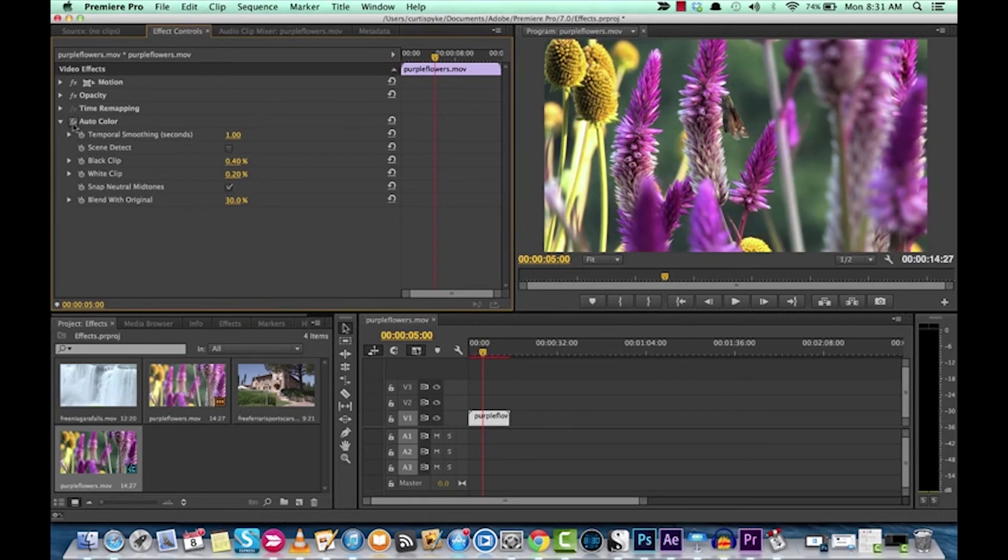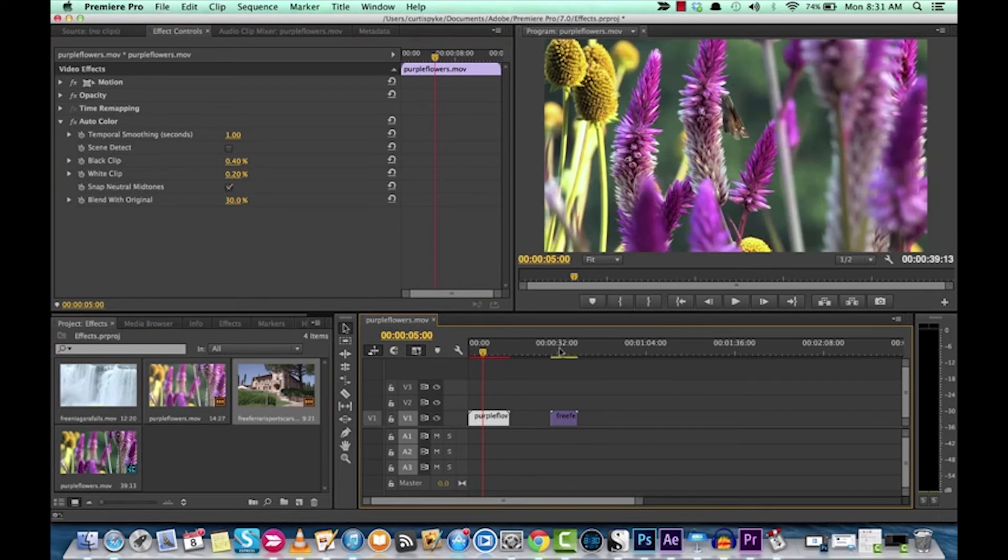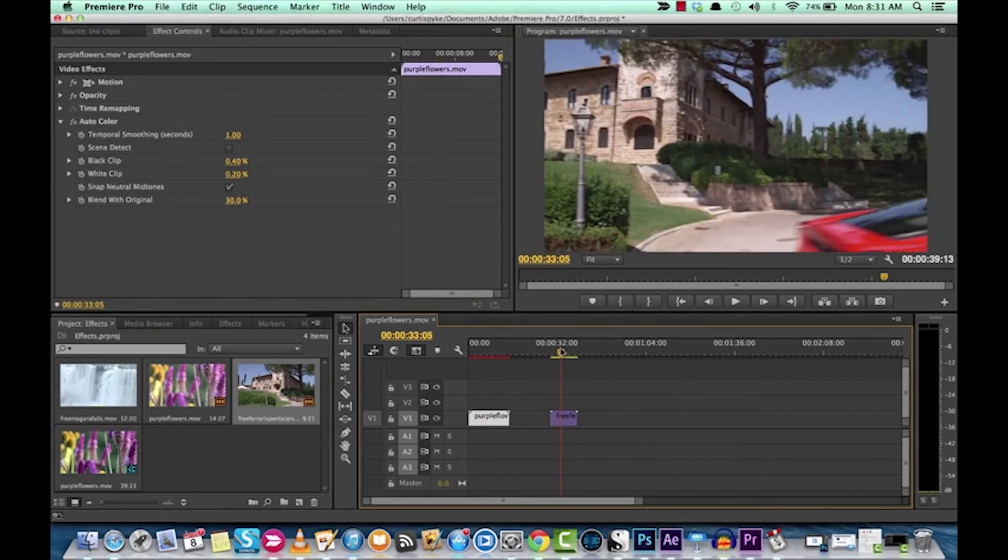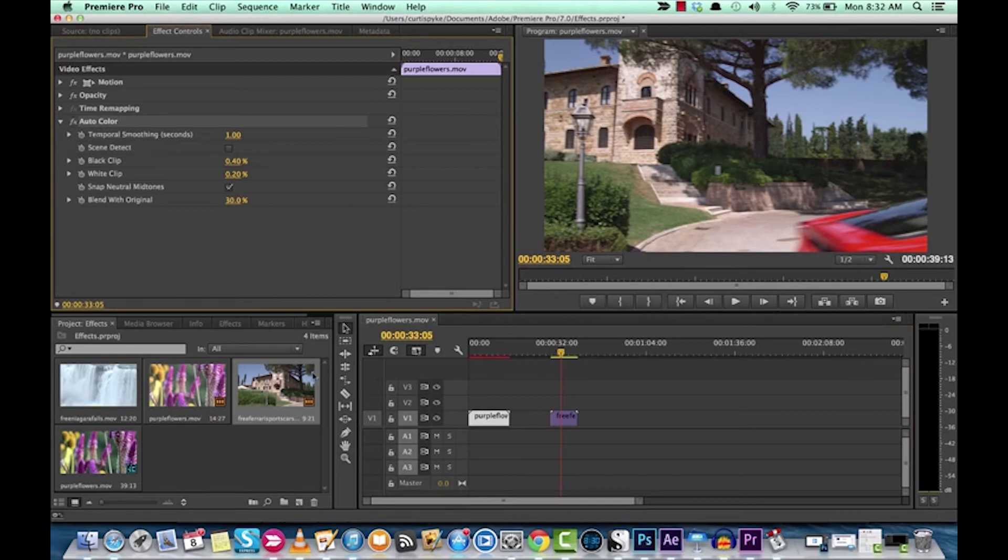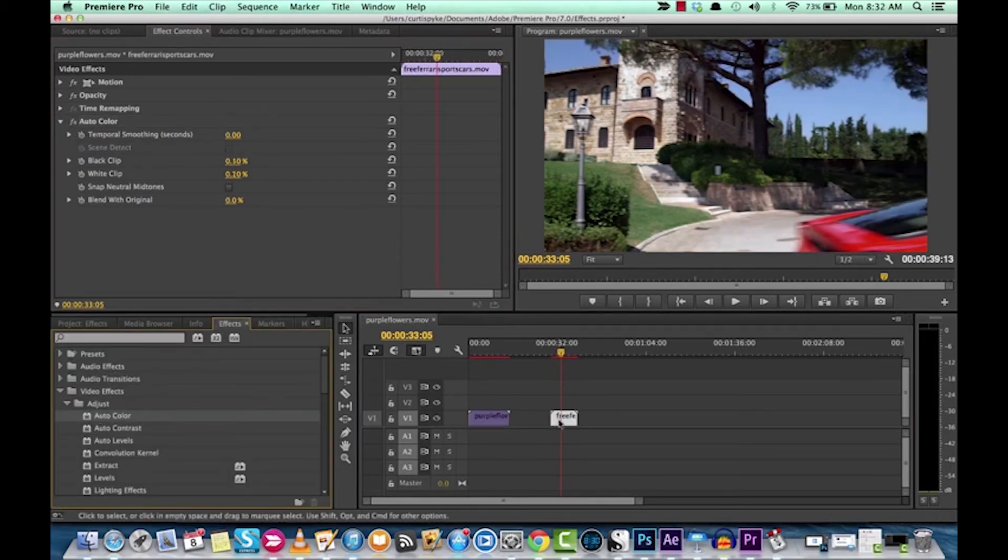Off. On. Now let's take a look at this Ferrari one I have. This is all free footage, of course. We'll take another quick look, show you what it looks like. All right. Where is that effect? Auto color. Drop it on.